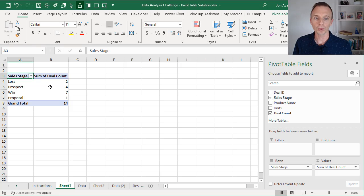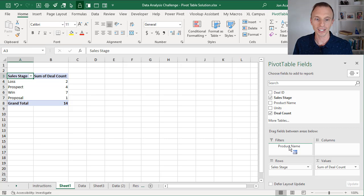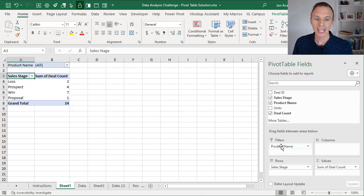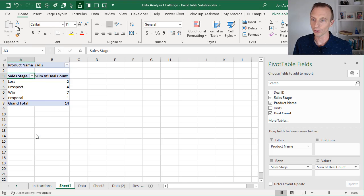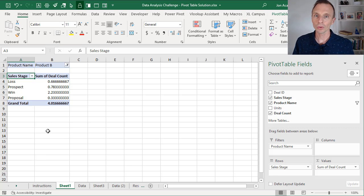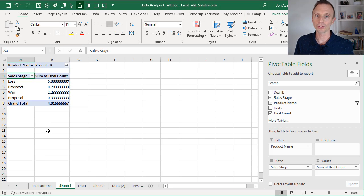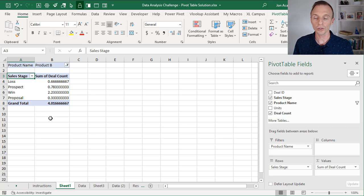If for example here we wanted to filter this down, let's say we put the product name field in the filters area, and then we want to filter this down by, let's say, only see those deals for product B.